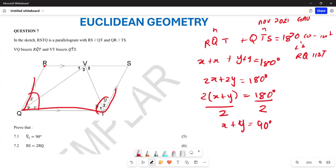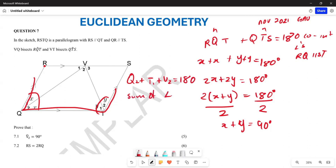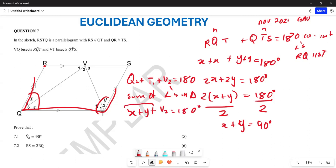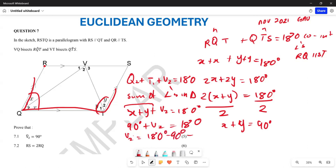Now, let's say my angle Q2 plus my angle T1 plus my V2 must also give me 180 degrees — this is the sum of angles in a triangle. So this is going to be X plus Y plus V2 equals 180 degrees. But we already noted that X plus Y equals 90 degrees, so this becomes 90 degrees plus V2 equals 180 degrees.